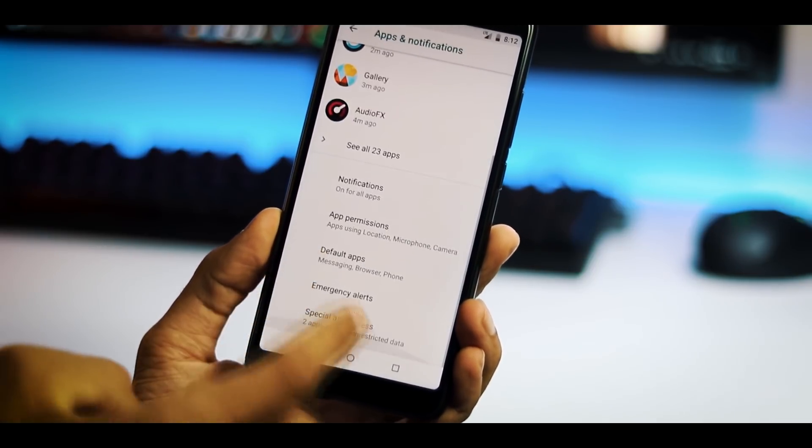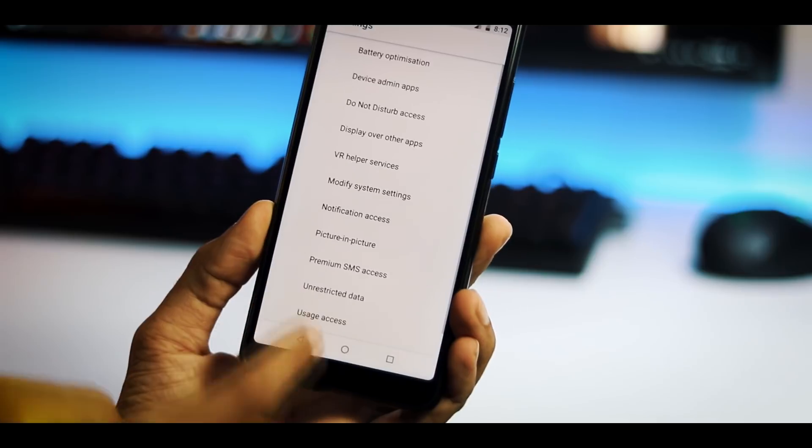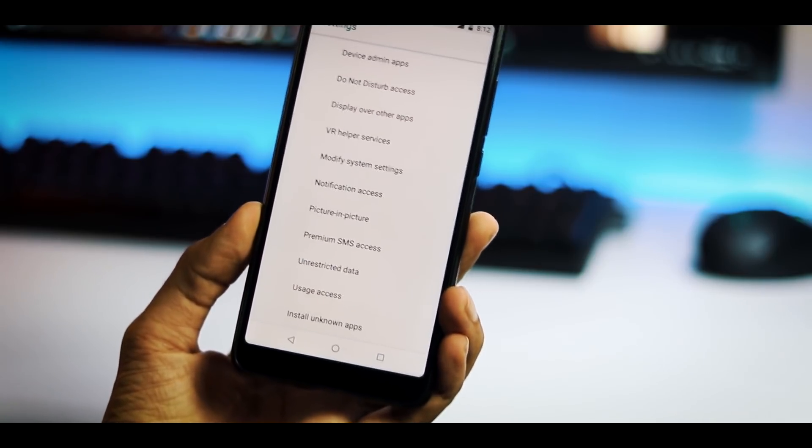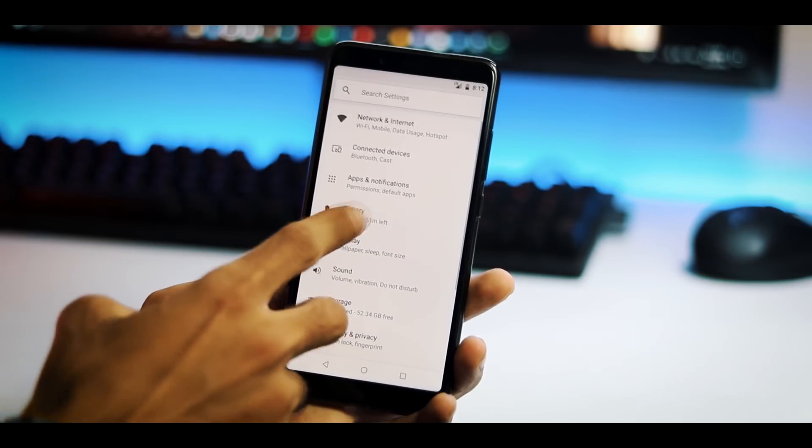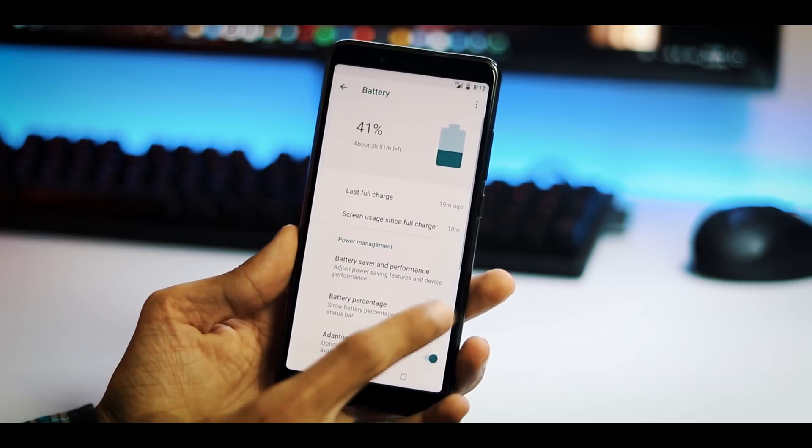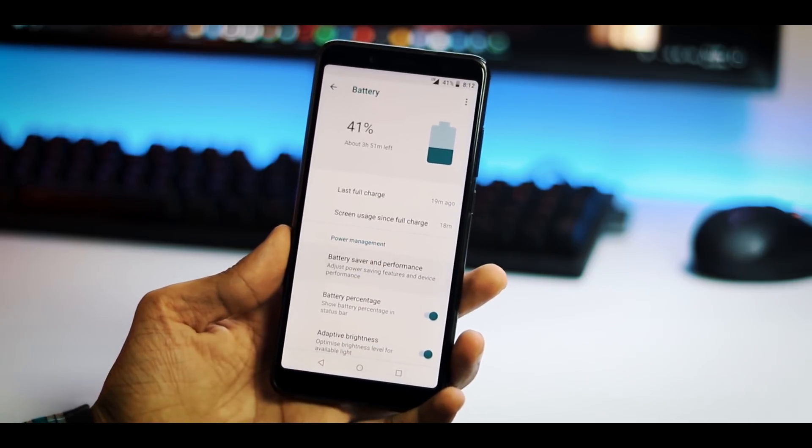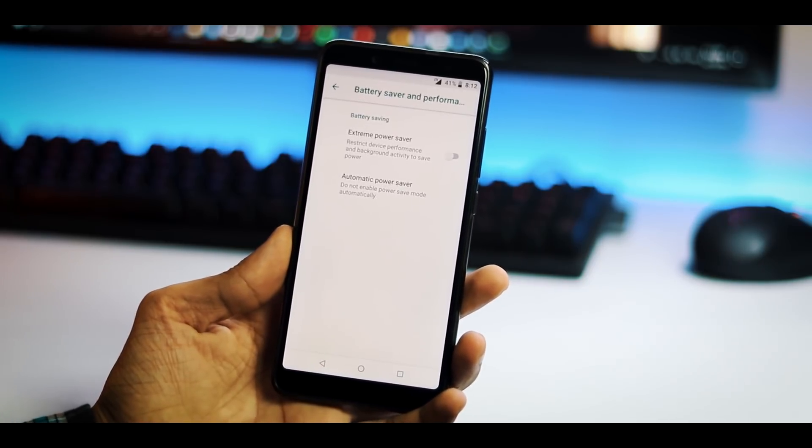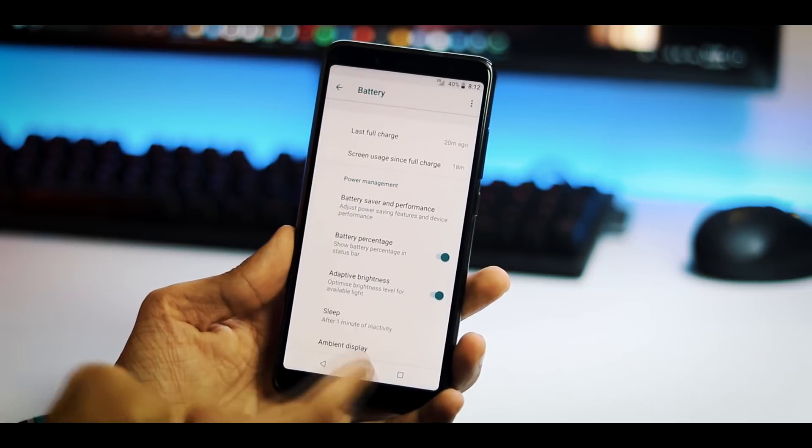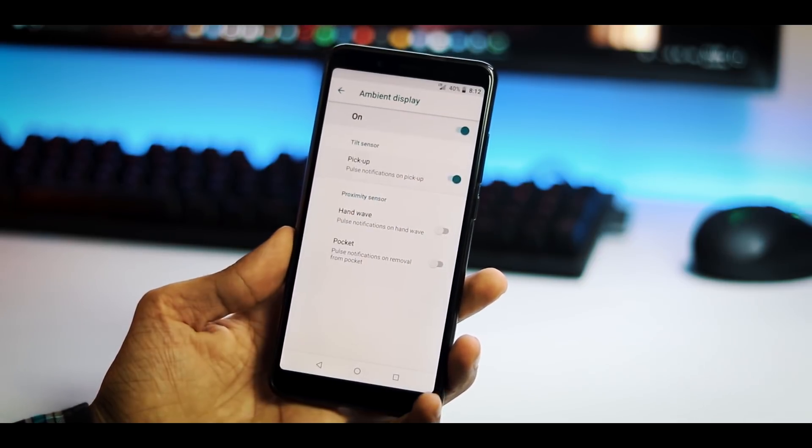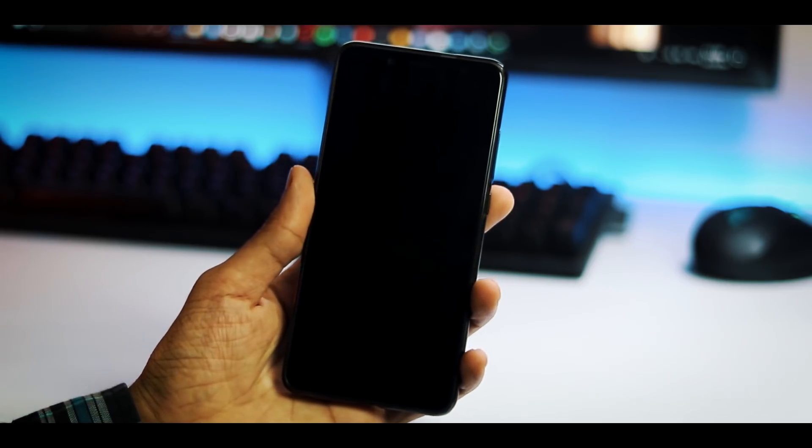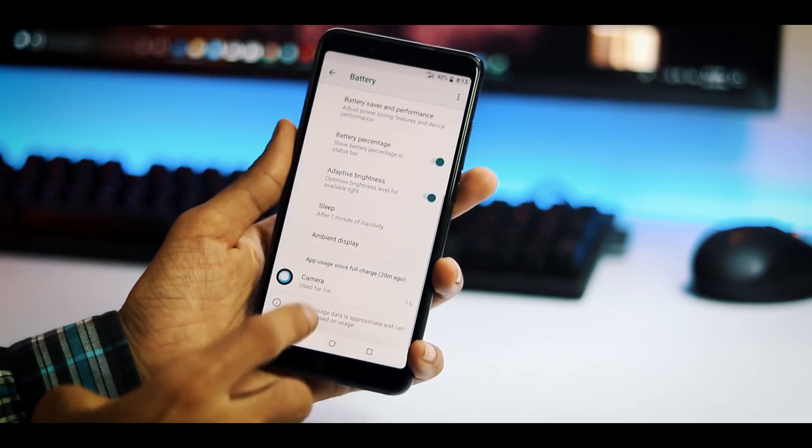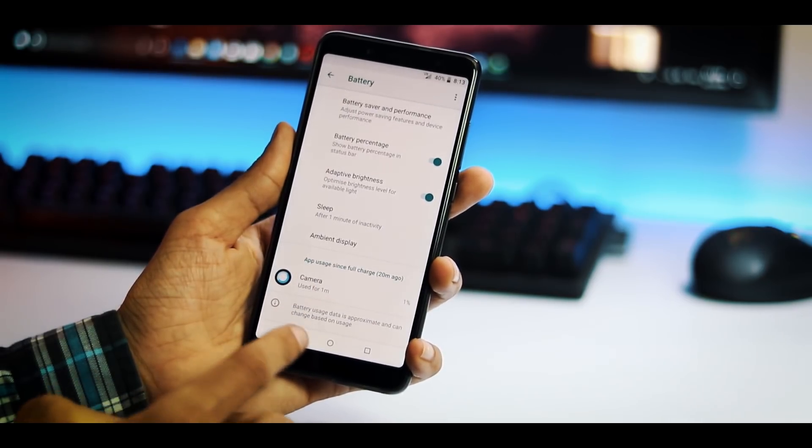And under special access you have picture in picture, usage access and some other settings. Under battery tab you can enable battery percentage on the status bar, adaptive brightness, adjust power sync features, sleep timer and ambient display. I have tried ambient display feature and it didn't work well. And at the bottom you have app usage since full charge.